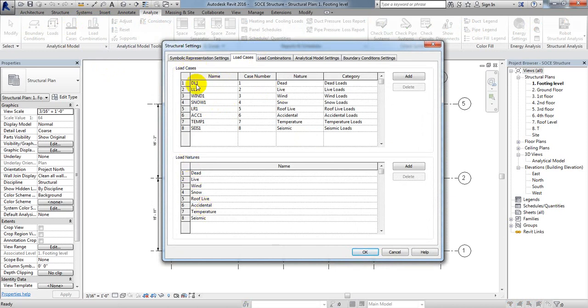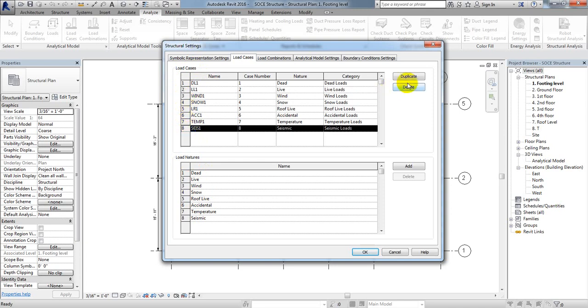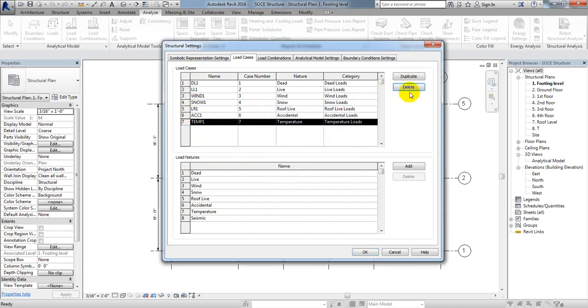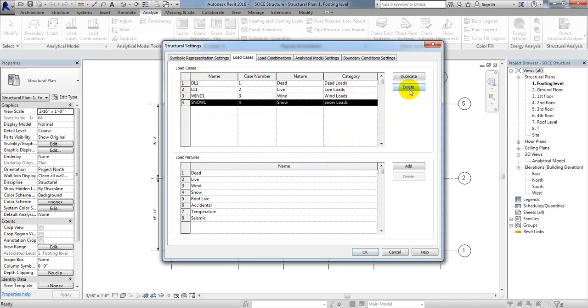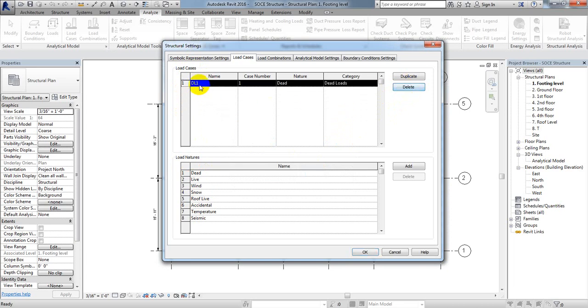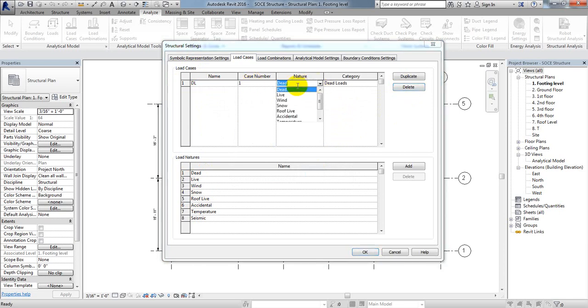What I will do is select these and delete them. First of all, I will consider dead load as case number one. From here, the type will be Dead and the load category will also be Dead.